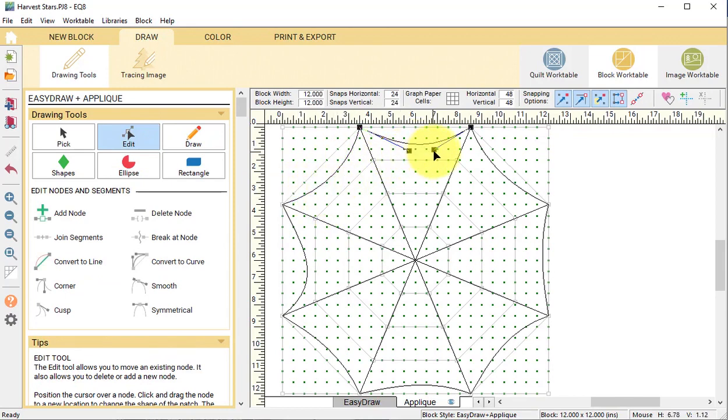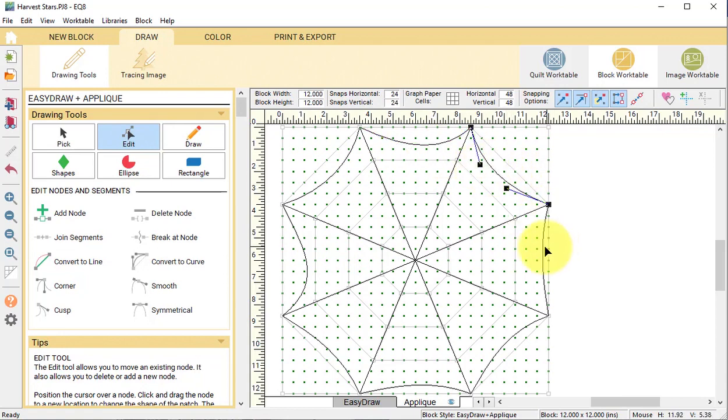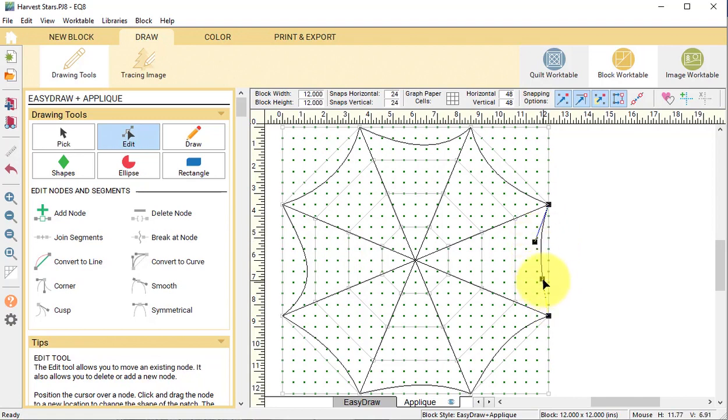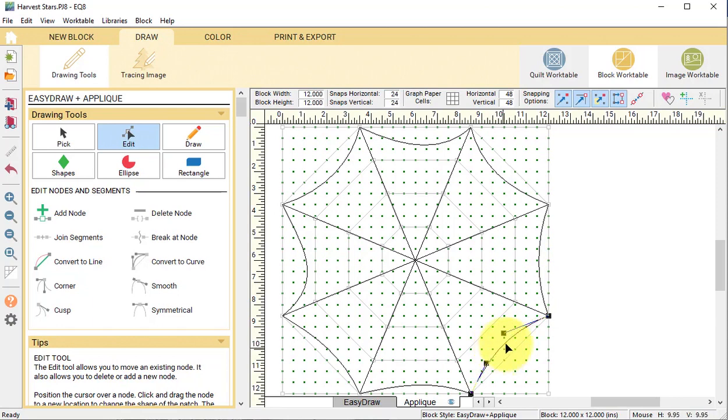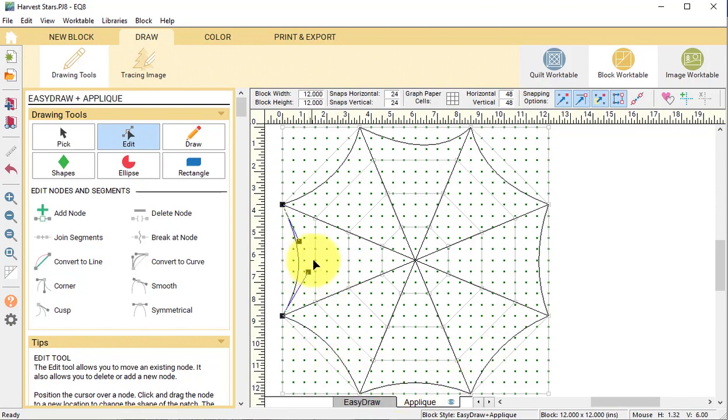With the edit tool you can adjust each of the arcs by moving the handles. To get the handles to appear, click on the arc itself. You can also adjust the curvature of the arc by dragging the arc itself. Continue until you've cleaned up all of the arcs.